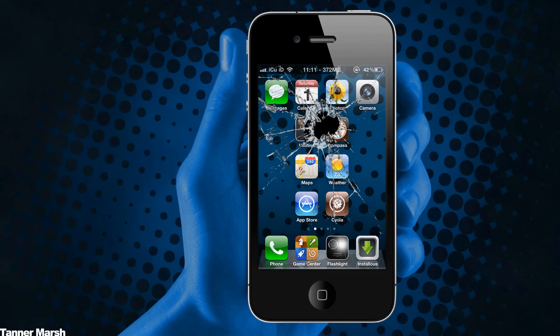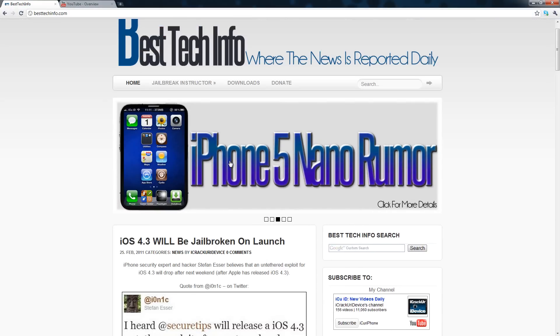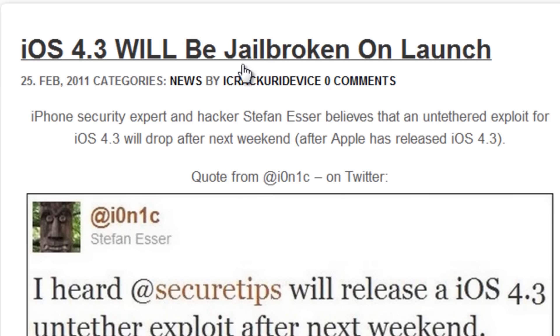Hey YouTube, it's ICU and today I have some exciting news for everybody out there who likes jailbreaking. I have a post over on my website besttechinfo.com, and the title is iOS 4.3 will be jailbroken on launch.